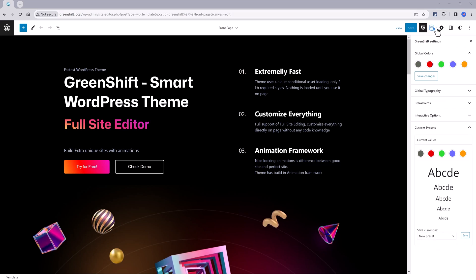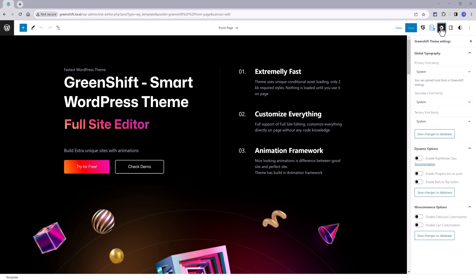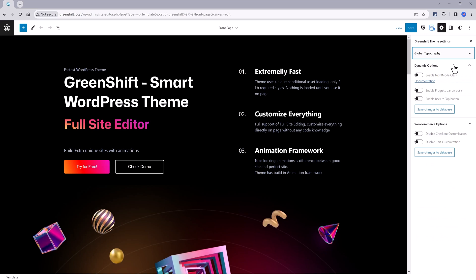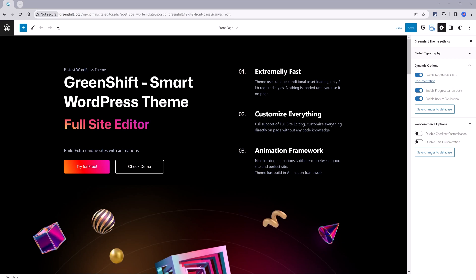In contrast, by clicking on this icon, it will take you to the GreenShift theme settings where you can set the primary font, whether you want it variable or not, the dynamic options to enable or not the night mode. I will show you in a second. You can enable the progress bar on posts and the back-to-top button as well as two WooCommerce options to disable the checkout customization and card customization. For example, to build custom WooCommerce pages with assistance of the powerful reusable templates feature.